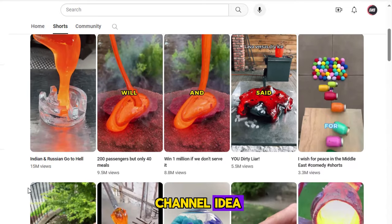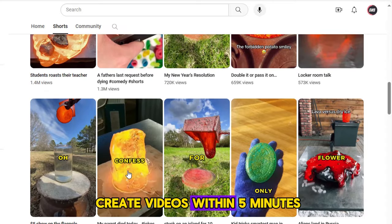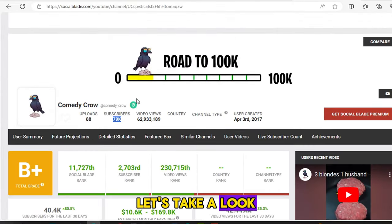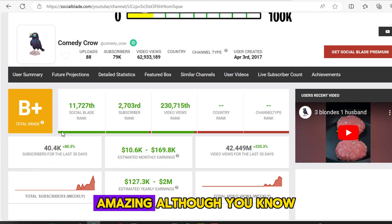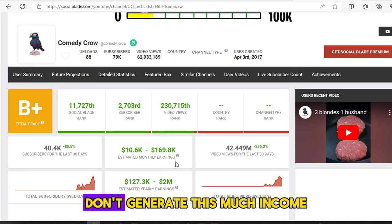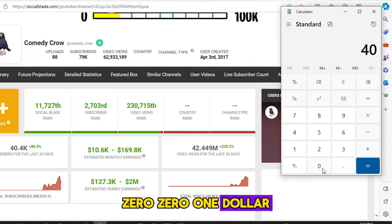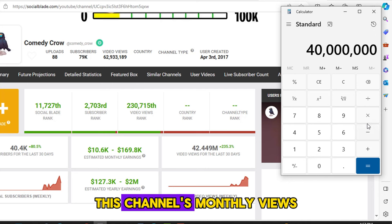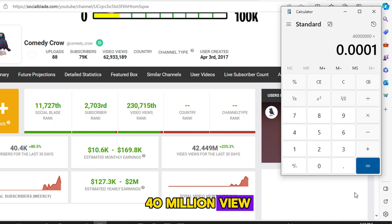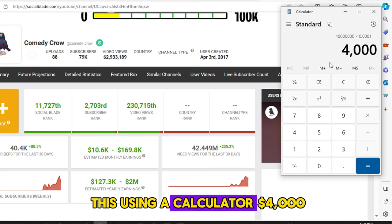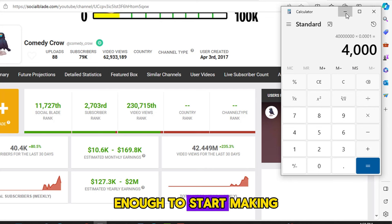Today I have come up with a new channel idea for YouTube Shorts where there are millions of views, and you can easily create videos within 5 minutes. Let's take a look at the Social Blade details of one such channel. Although you know that short videos don't generate this much income, let's assume $0.0001 income per one view. This channel's monthly views are 40 million, so the income comes out to around $1,000. I think this is good enough to start making this type of content.